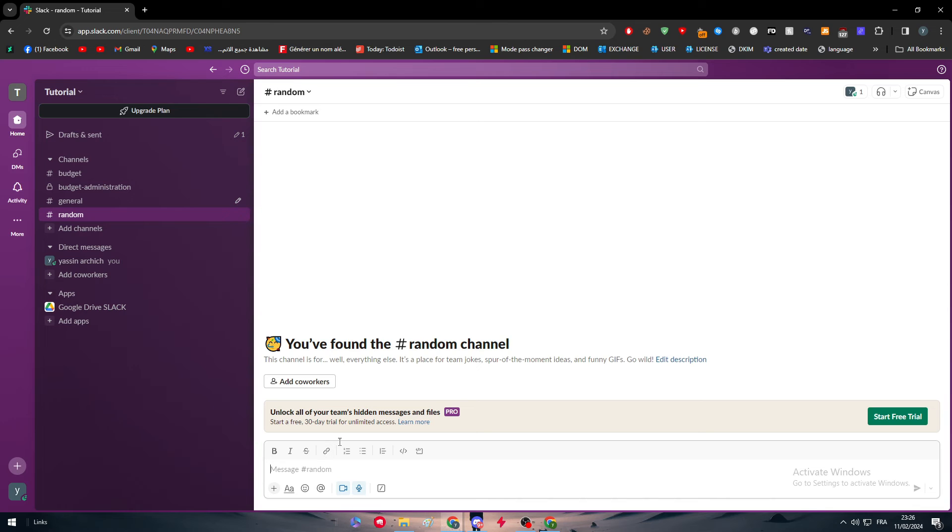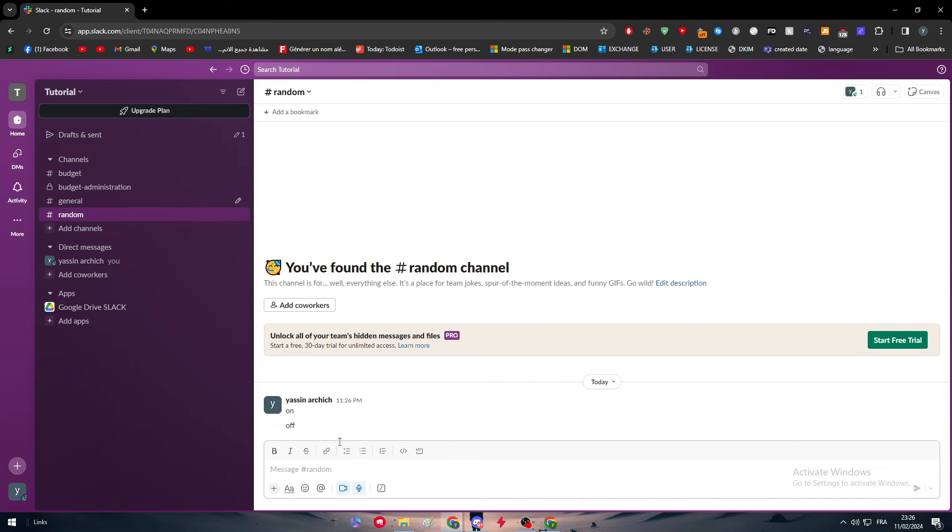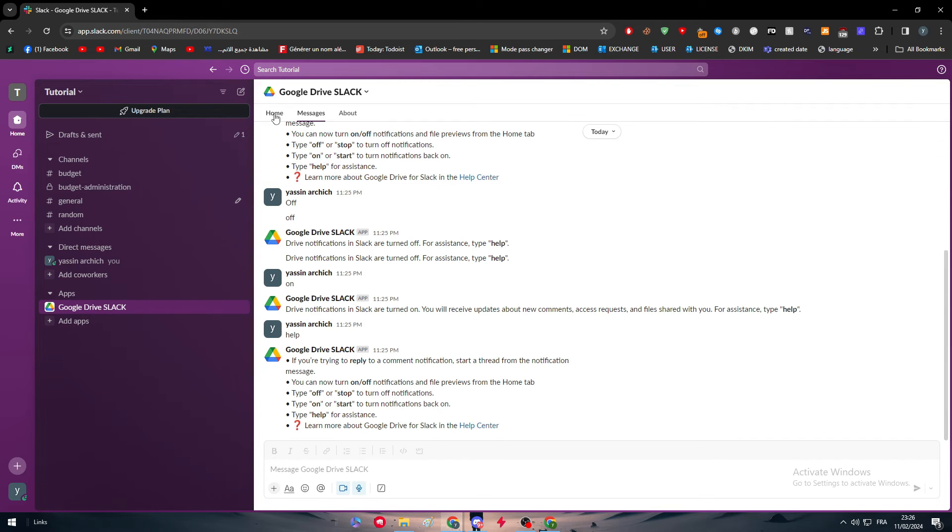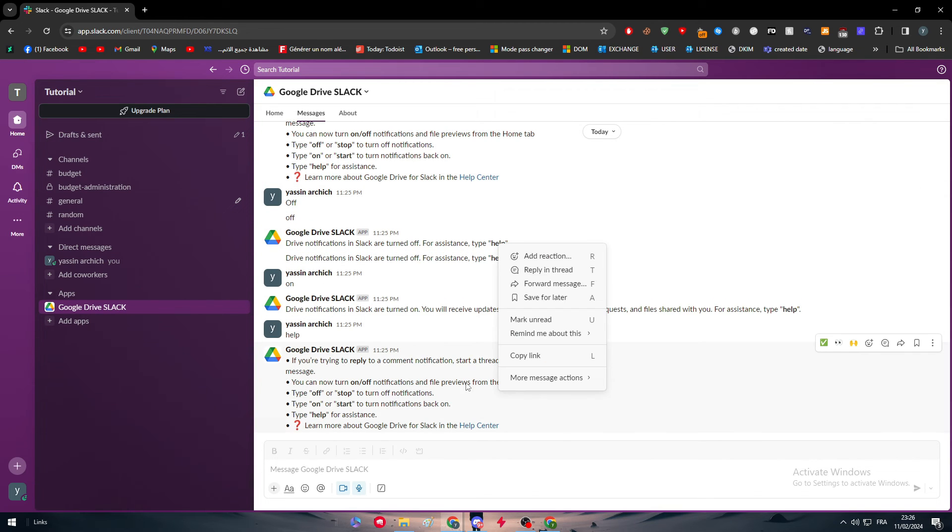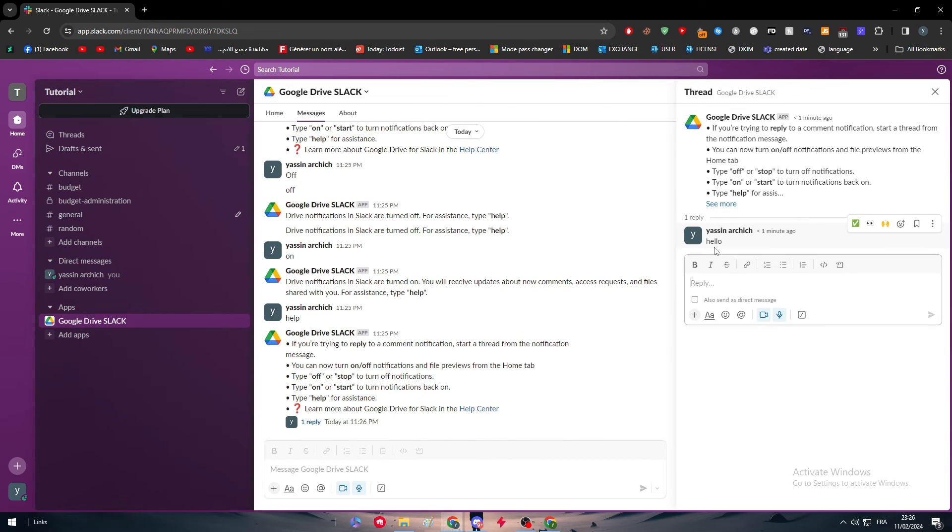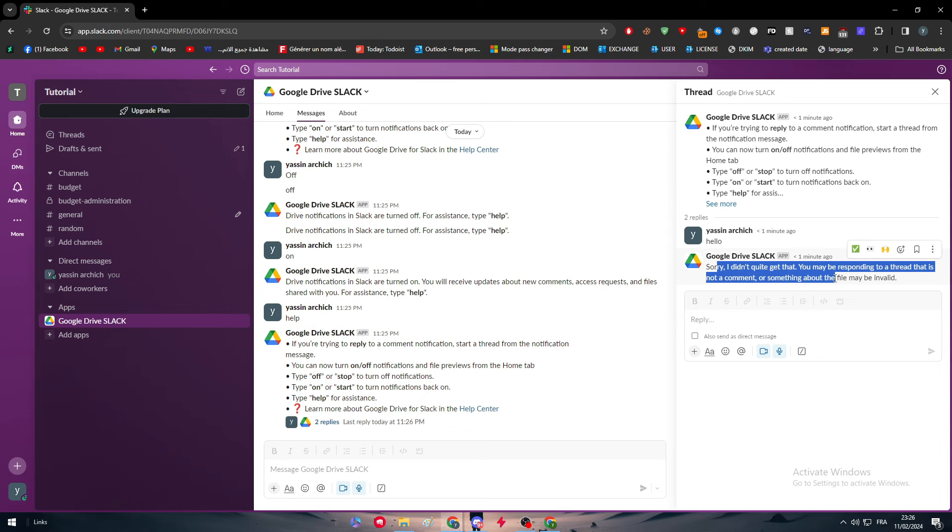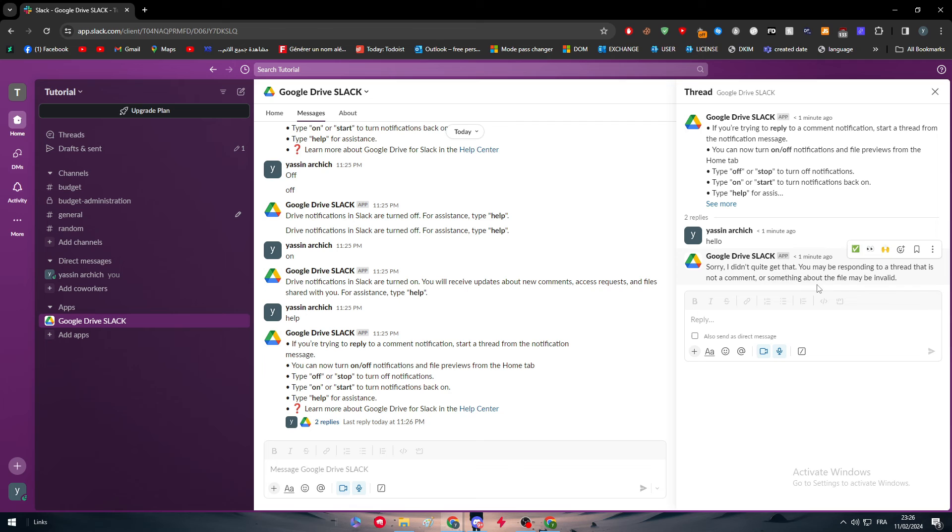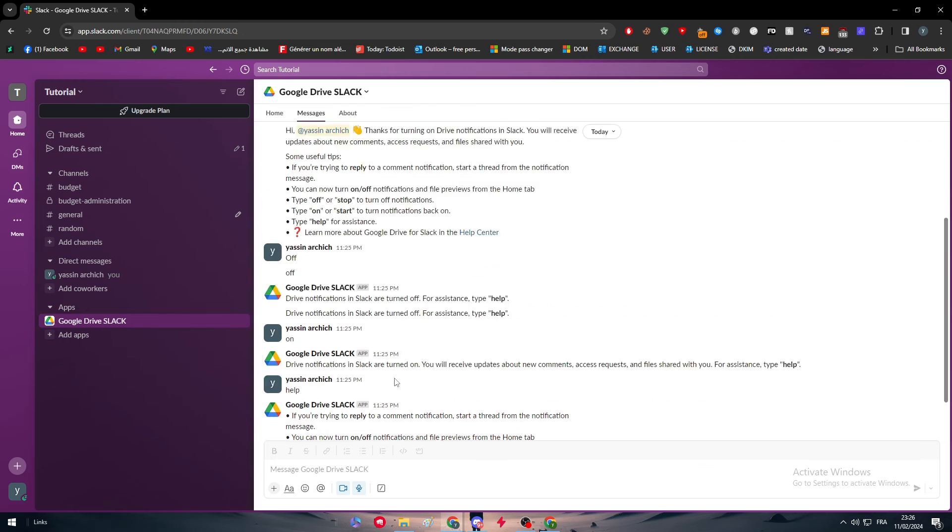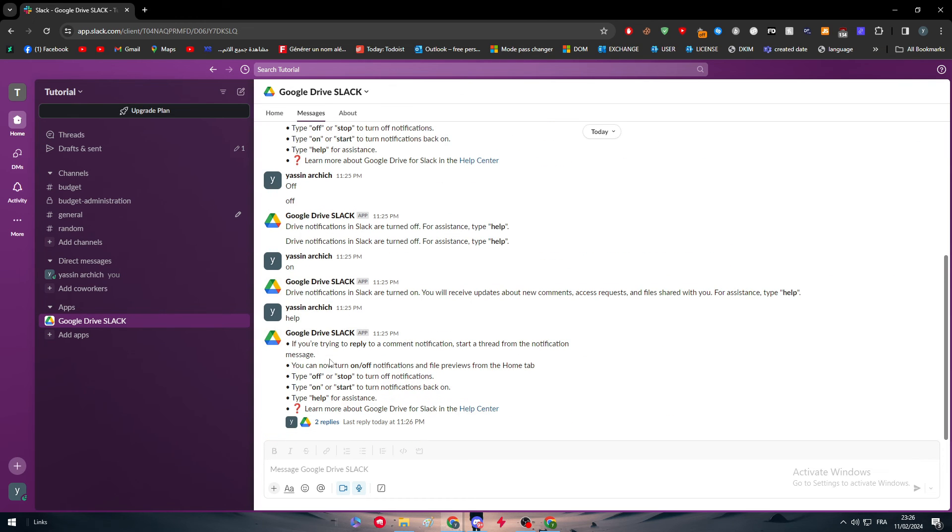The thing is, let me try here on off. Yeah, it doesn't work on all the channels. If you want people to get access to this channel, then you have to actually invite them to it or add them into it. Here we can try a thread, for example. Hello. And yeah, sorry, I didn't quite get that. You might be responding to a thread that is not a comment or something about the file may be invalid. So you can't really talk to the bot about anything else besides the things that it's already given to you.